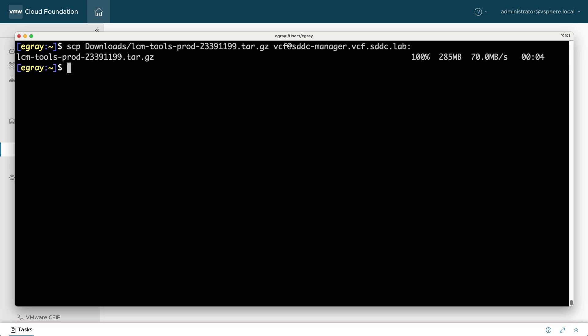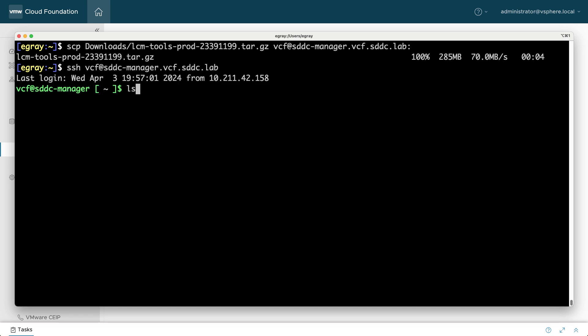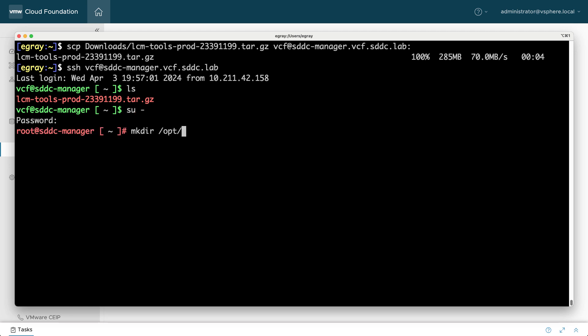Use SCP and the VCF account to copy the gzip tar file to SDDC manager. Next, log into the SDDC manager over SSH with the VCF user account and temporarily switch to the root account and make a new LCM tools directory in the appropriate location.